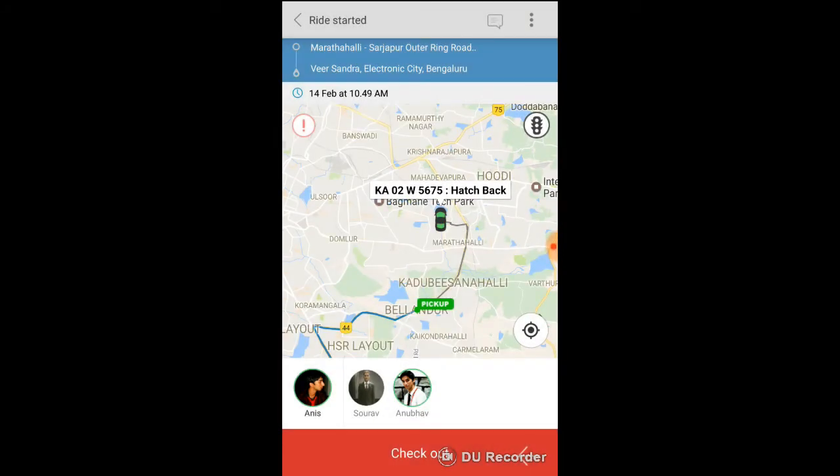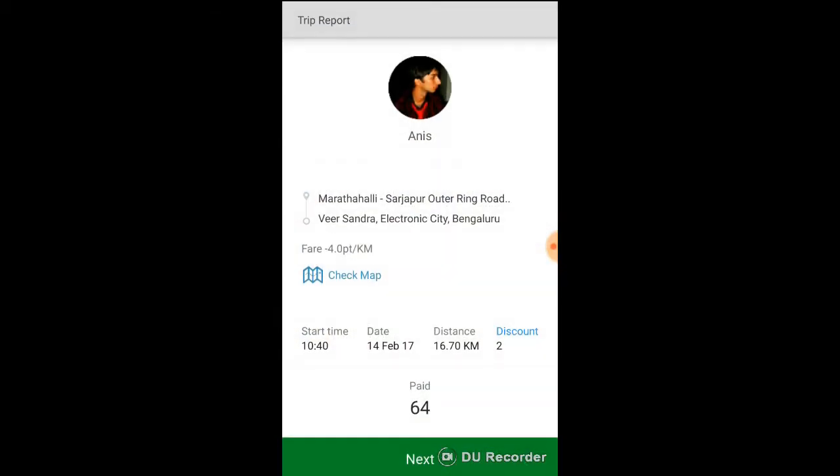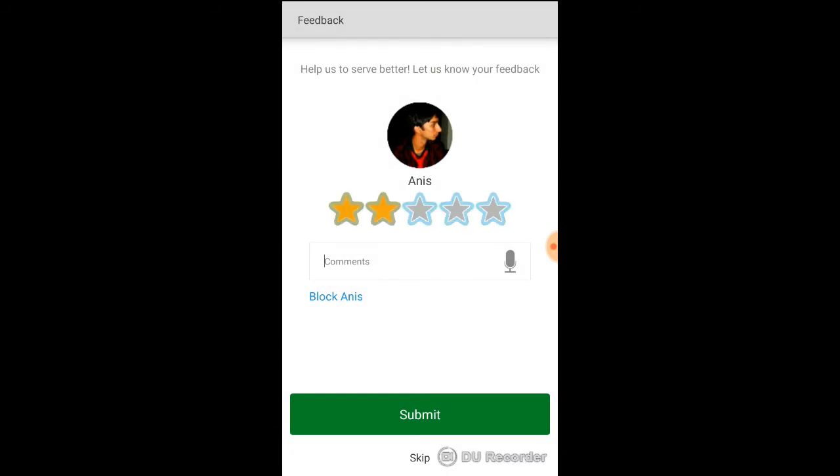When you reach your destination, check out. You get the trip report. You can submit the feedback about the ride.